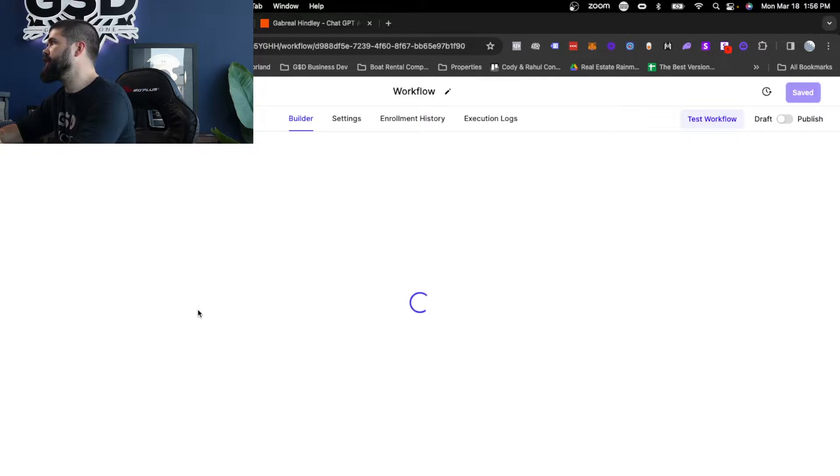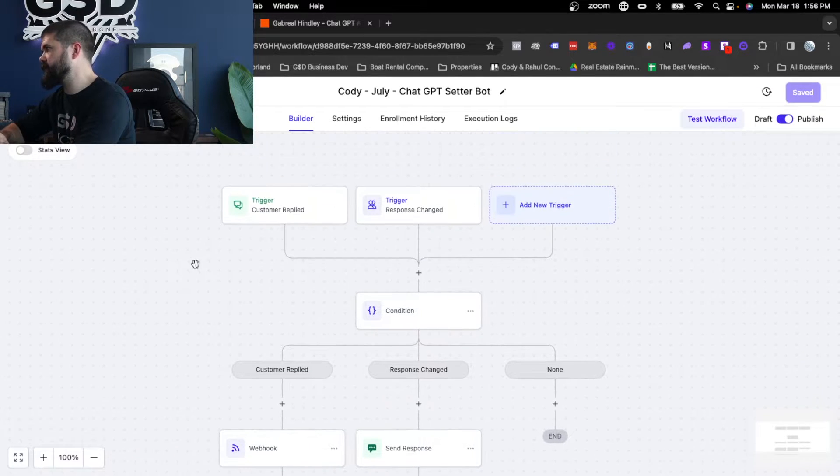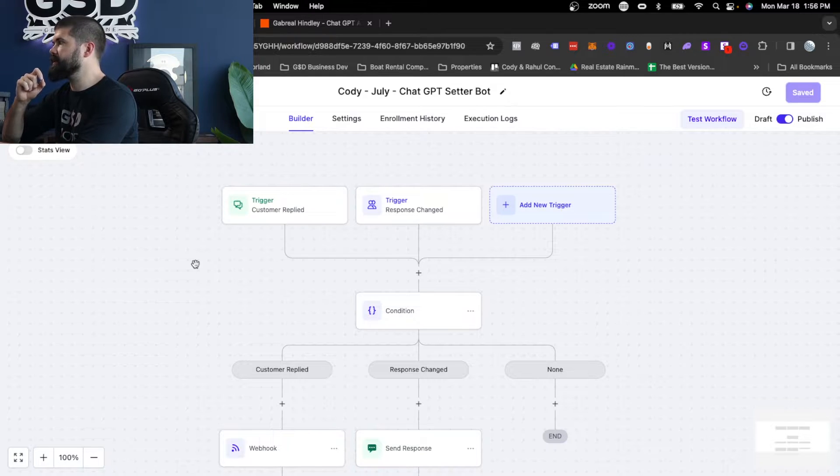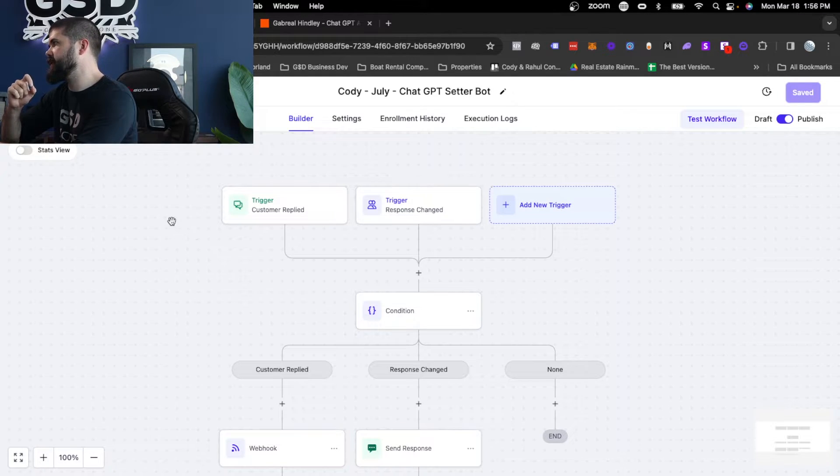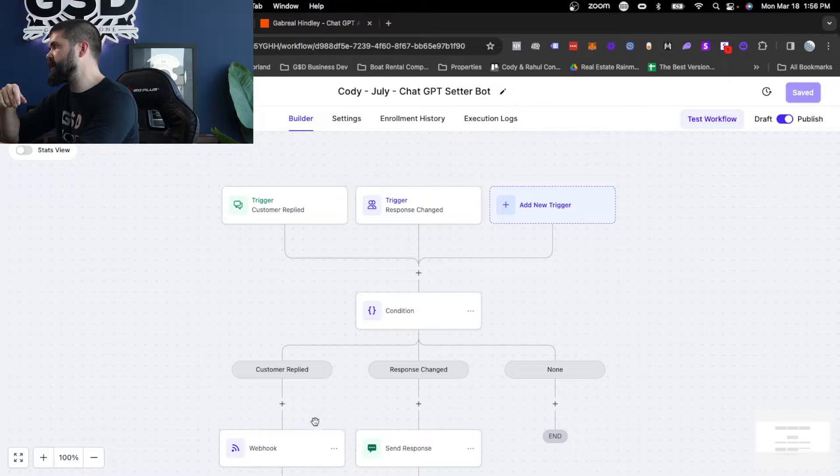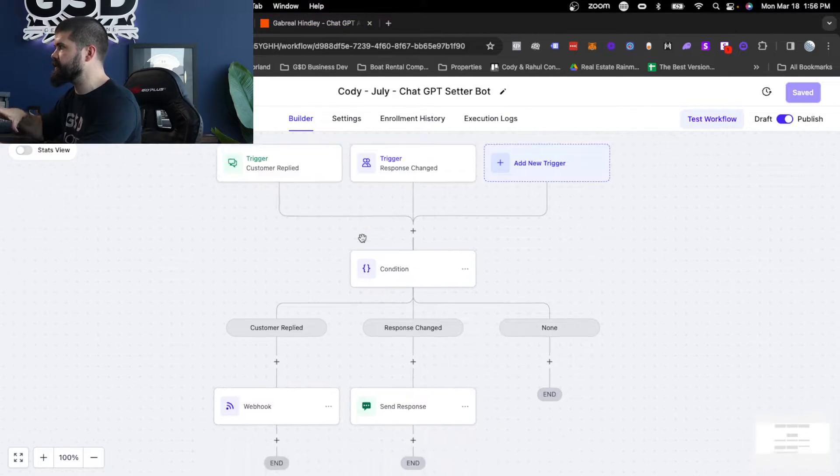What this one is meant to do is simply pass the information from the text message to ChatGPT. And that's all done through a webhook and through Zapier. So very simple setup. You can see there's not many steps to this.